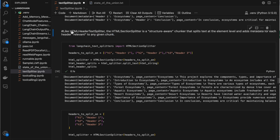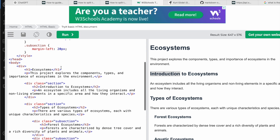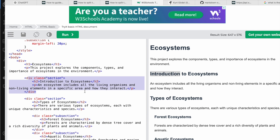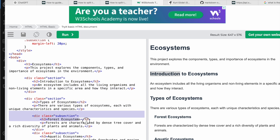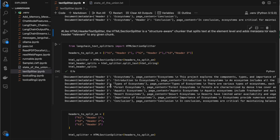Like the HTML header text splitter, we also have the HTML section splitter — it splits based on each section. In the HTML we have multiple sections: one class is one section, another class is another section, and another is a subsection. With the HTML header splitter, each became a separate document. But with the HTML section splitter, related sections are grouped into one document.